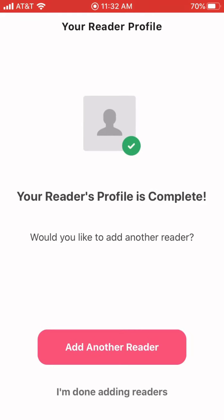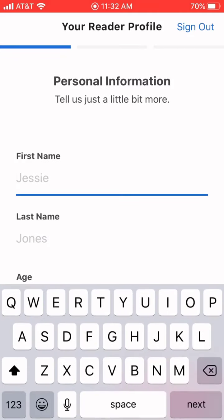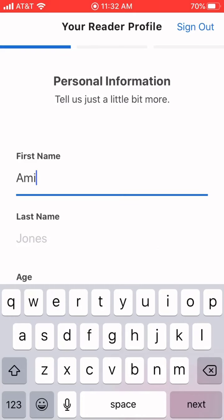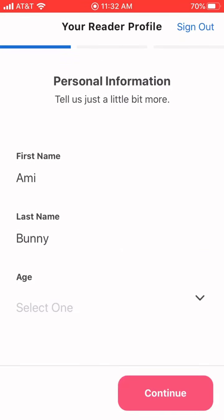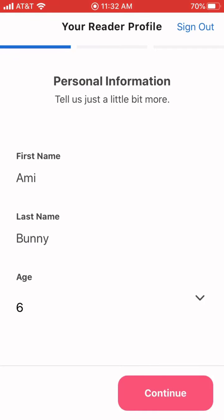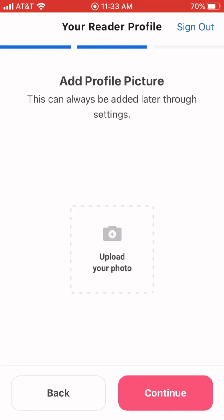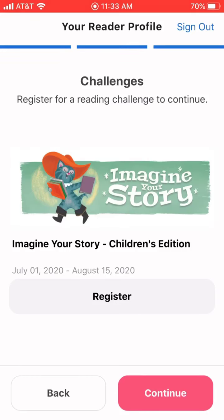And there you're all done, and it's asking if you'd like to add another reader. I'm going to say yes. This time I'm going to pretend I'm putting in a child, so I'm going to use our little storytime bunny Ami to do that. I put in Ami's name and I'm going to say Ami is about six years old, and that's going to make sure that Ami gets into the appropriate kids' program. I don't need a photo, and you can see here it says Imagine Your Story Children's Edition. So I'll register for the children's program for Ami — register and continue.